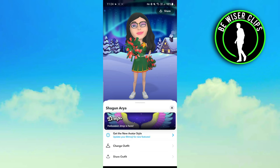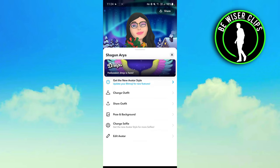And here your Bitmoji avatar has been changed. In the same way, you can also change your pose, background, or outfit on your avatar.